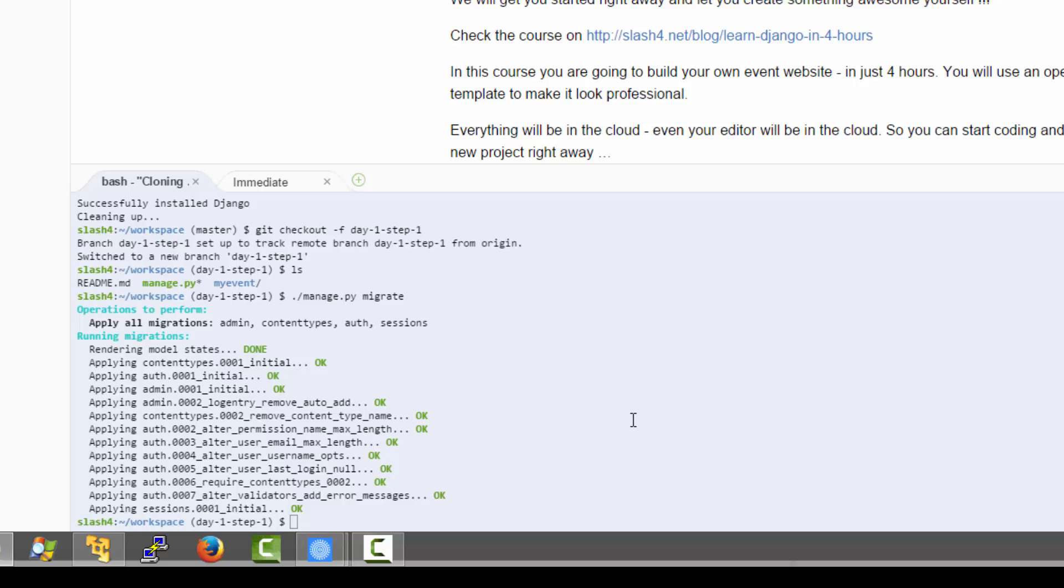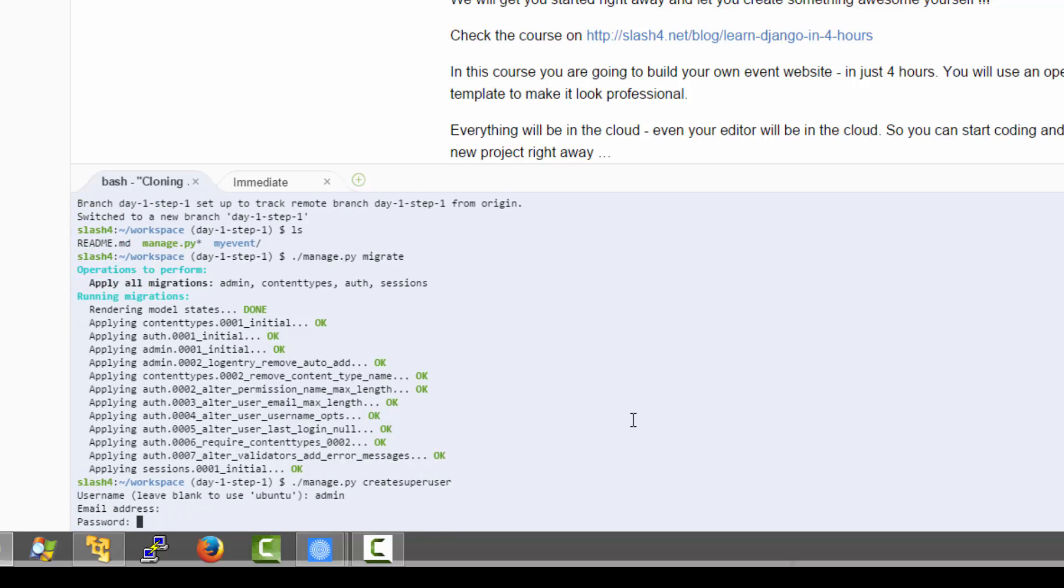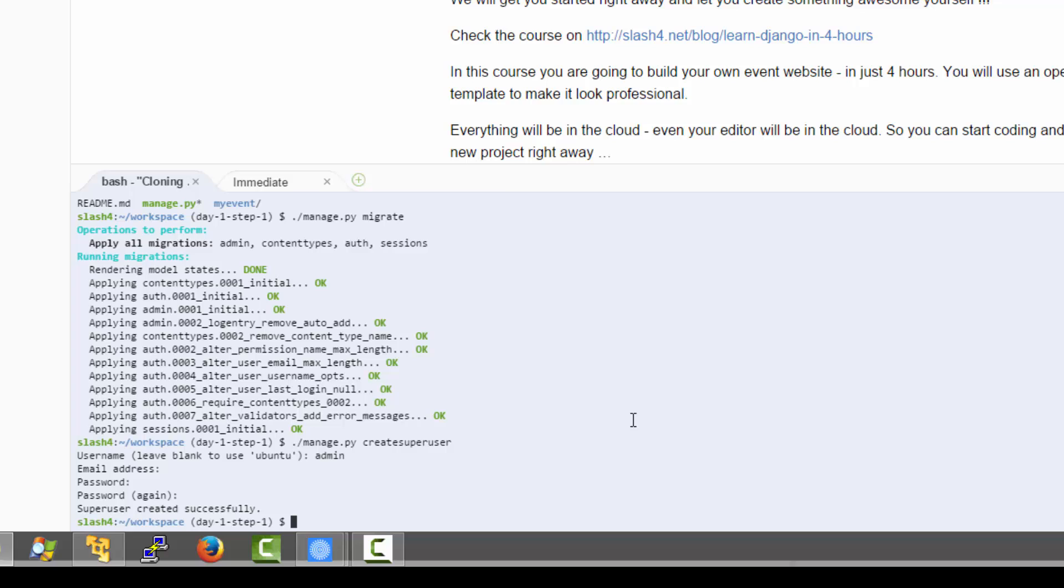The next step is to create a super user. So I am going to run manage.py create super user. I am going to name it admin and provide a really complicated password. Make sure that you remember this password because you will need it in the next chapter of this tutorial.